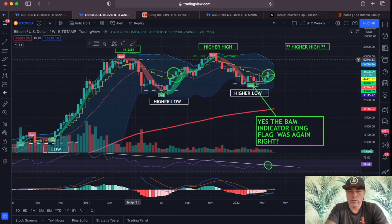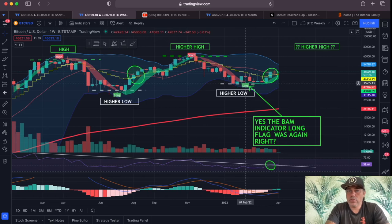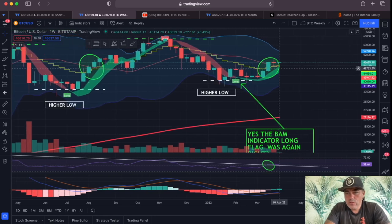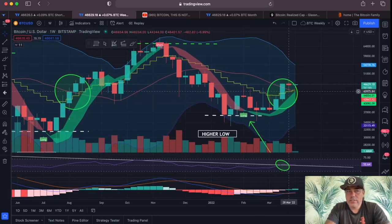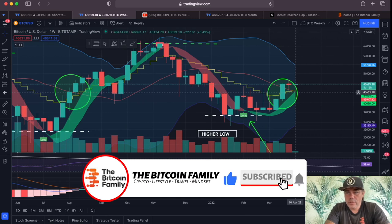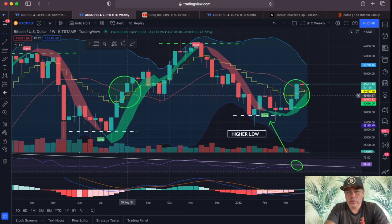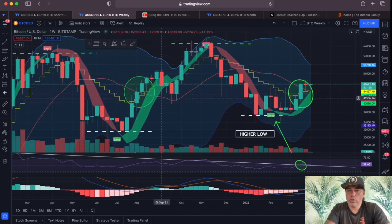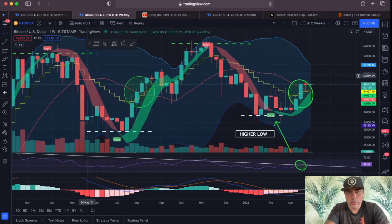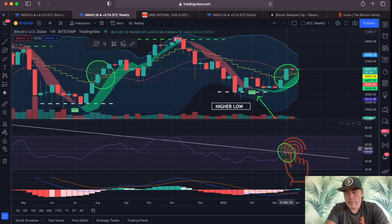The BAM BAM indicator long flag did a great job again, just like previous signals. This long was perfectly timed around the 36k level and we're now at 47,500. This yellow line — which is very bullish — is now crossing the red line on the weekly chart. Every candle is one week, and every time this yellow line crosses the red line we get a huge run to the top. Conversely, when the yellow line crosses the red line to the downside, we go to a bottom. The BAM BAM indicator is very powerful on the weekly.